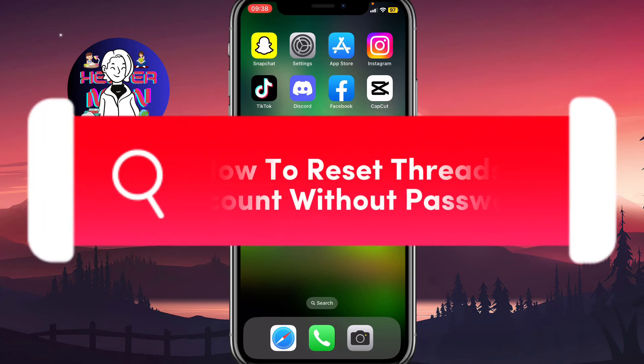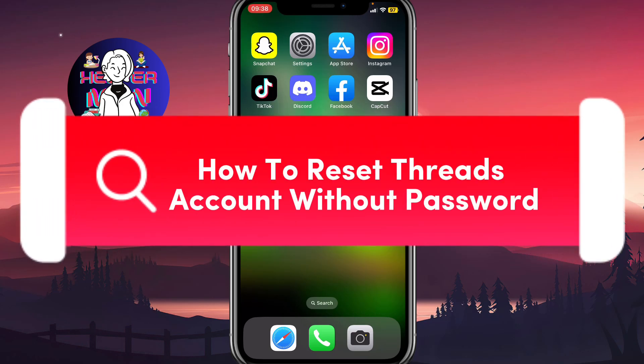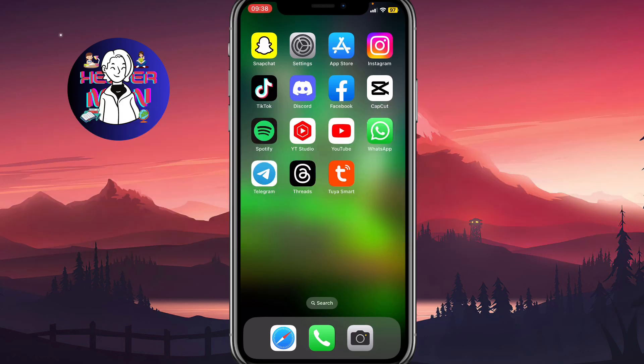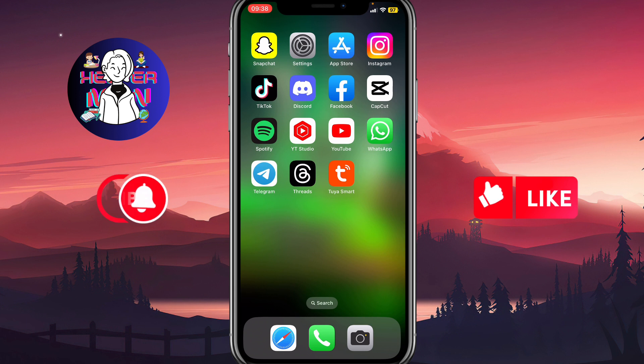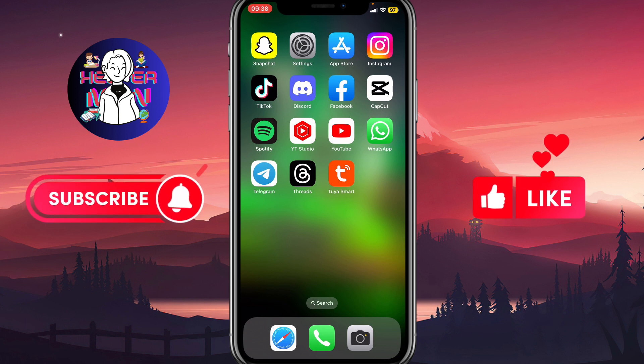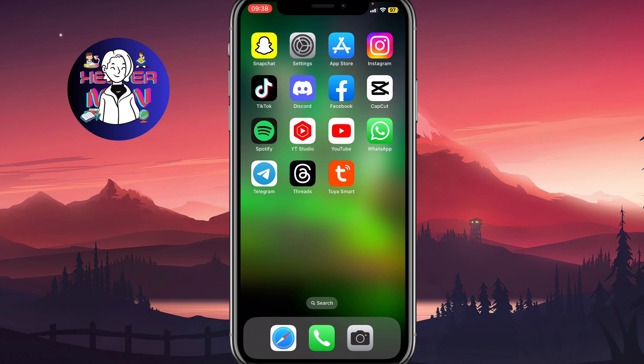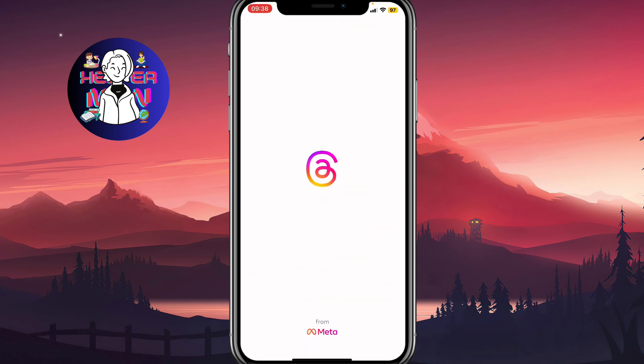I'll show you how to reset a Threads account without a password. Make sure to watch this video to the very end so you won't make any mistakes. All we need to do is open our Threads app.